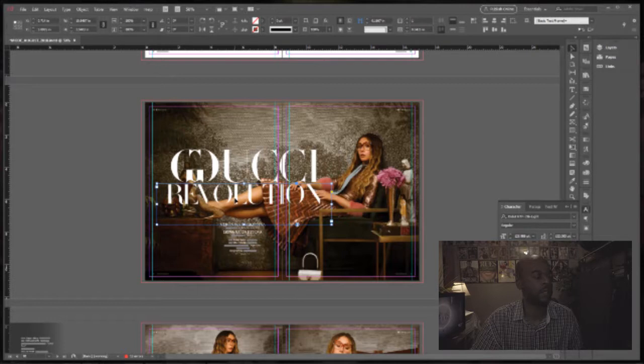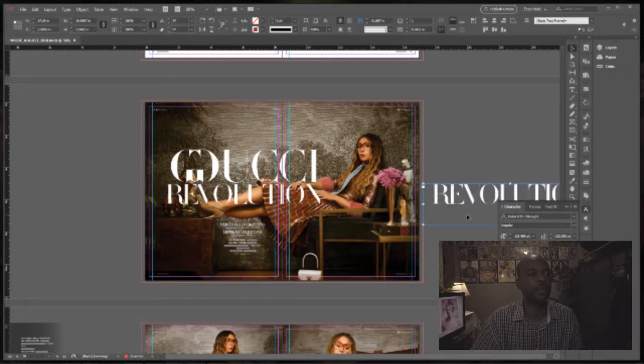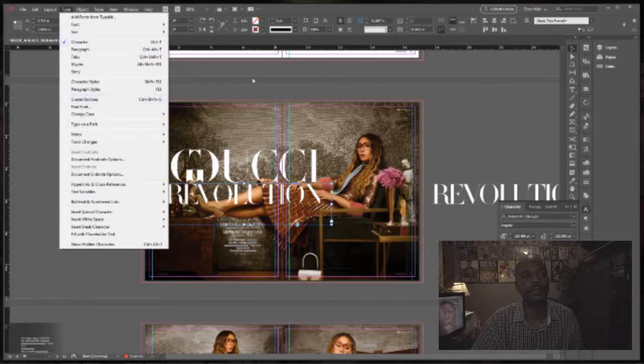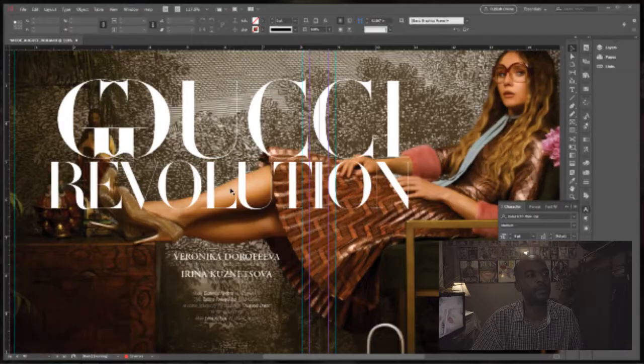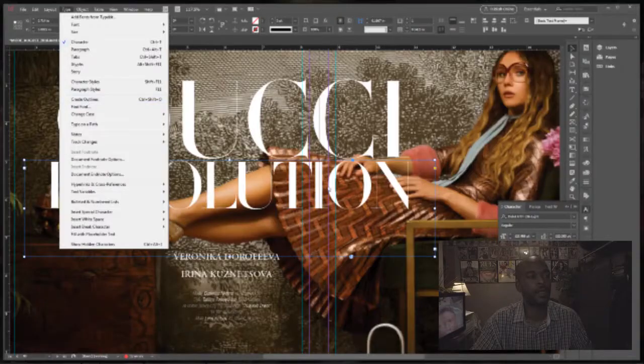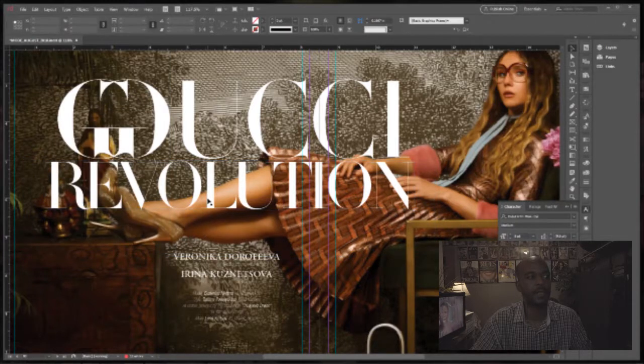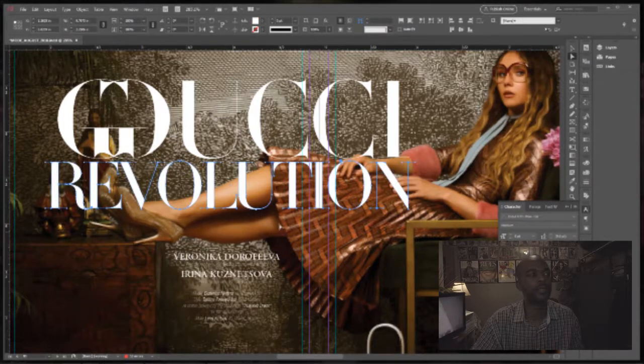Now what I'm going to do is duplicate 'Revolution' by holding Alt and sliding it over. The reason I'm doing that is because I'm about to go to Type and create an outline. Once you create an outline you can erase parts of the type — I want some of this type to go behind her leg. In this format, unlike Photoshop where you can rasterize and erase, you have to go to Create Outline. Once you do that, if you click the Direct Select tool, everything has anchor points and since they have anchor points you can erase what you don't want. I duplicated it so if I mess up I can always slide the copy back over.